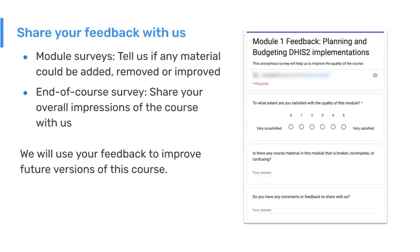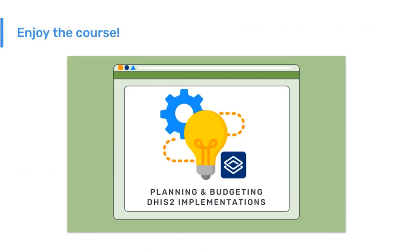It's also important to note that this is a course in development. All of our courses are designed to address the needs of people actually working with DHIS2, and it's important for us to know whether they are relevant and whether they are complete. So we'd really appreciate it if, as you go through the course, you take a few minutes to provide your feedback and help us improve the course for future versions. Thank you for joining us on the DHIS2 Online Academy. We hope that you enjoy this course on Planning and Budgeting for DHIS2 Implementations.